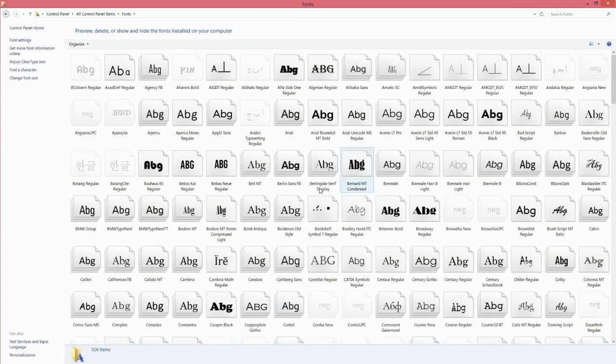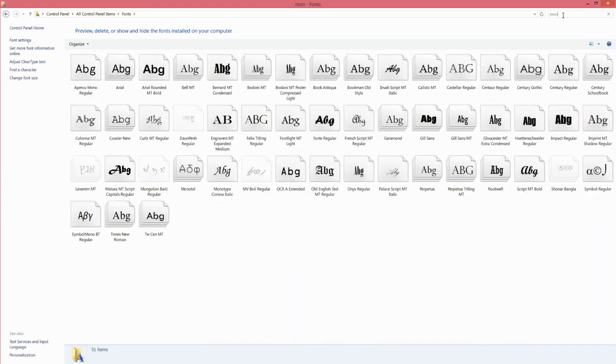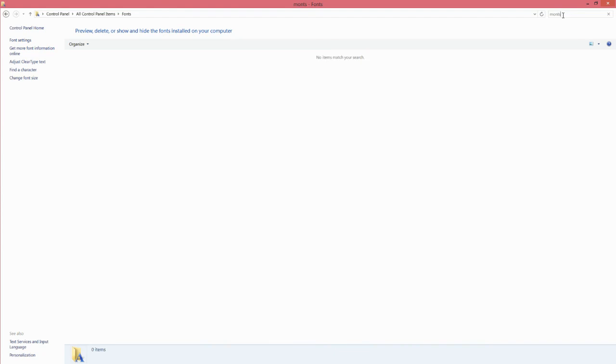There you can see all your fonts that you have installed, and you can search for the actual font. As you can see, I started to write Montserrat, but there's already 'no items matched' because I don't have the font. If I had the font, it would be shown here.